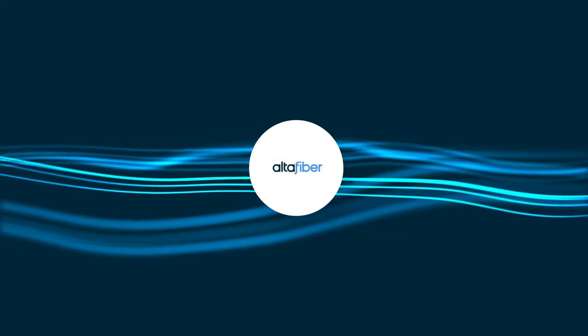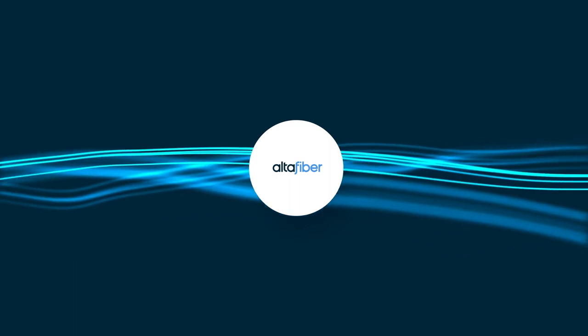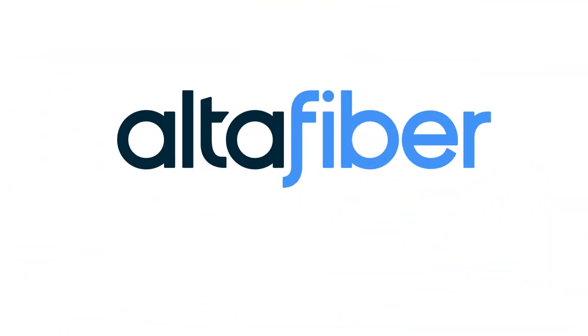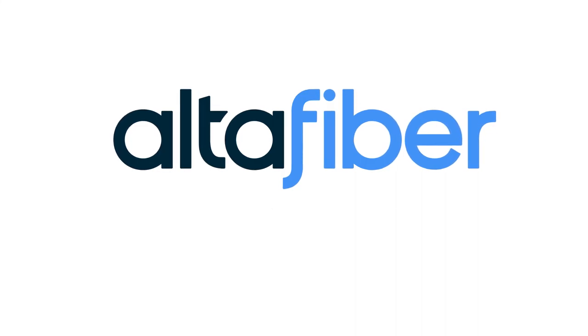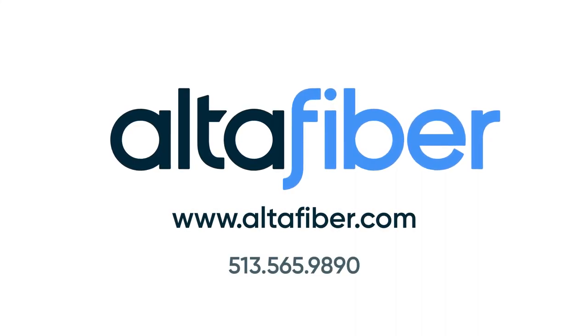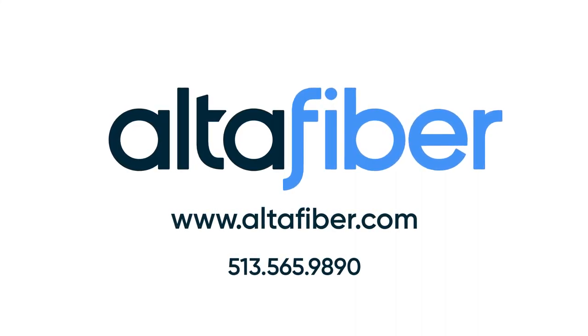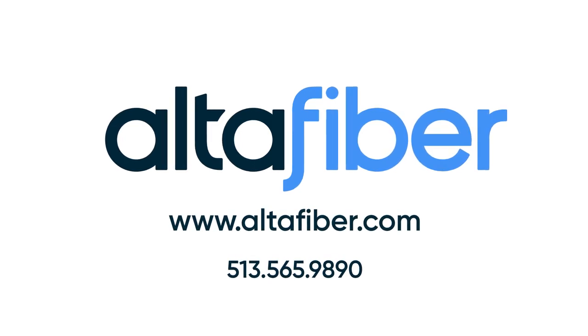Get the most from your FiOptics Plus TV experience. Check out our other tutorial videos. If you need additional assistance, go online, give us a call, or visit your local AltaFiber store.